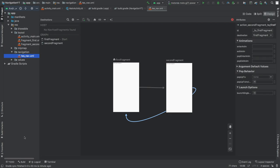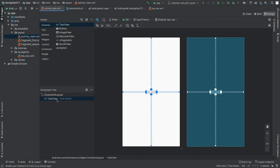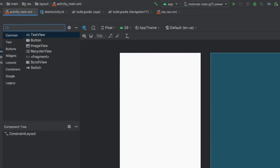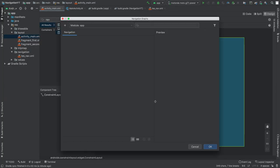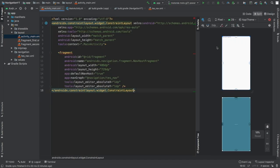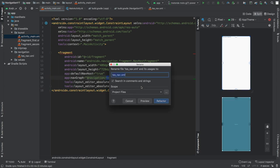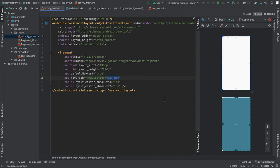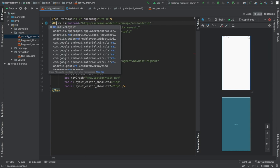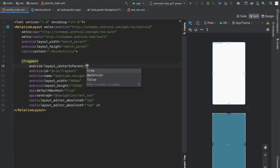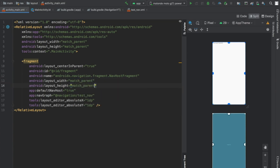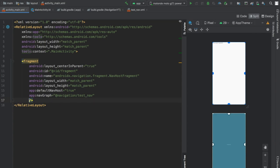Now go to activity_main.xml, remove the TextView, and search for NavHostFragment. Drag and drop it in — you'll see test_nav is included. Click OK and you'll already see the view from our first fragment saying 'hello blank fragment'. I noticed a typo, so we'll fix it by typing test_nav and clicking Refactor. Change the layout to RelativeLayout, set it to match_parent on both dimensions, and remove the tools attributes at the bottom.